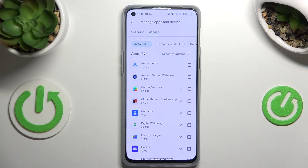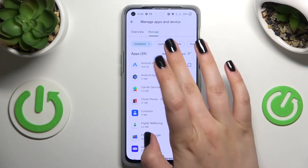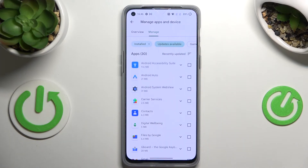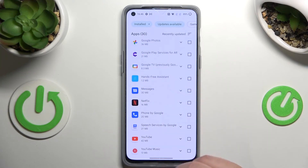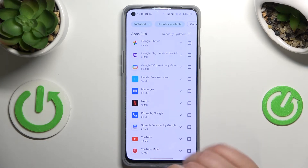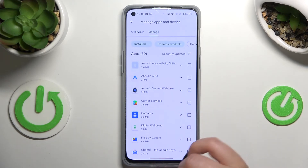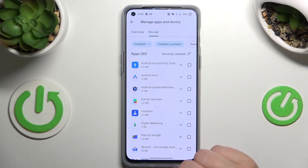If you'd like to check for updates, just tap on 'Updates Available'. As you can see, in my case I've got 30 updates pending. Of course, you can mark all of them and download them.